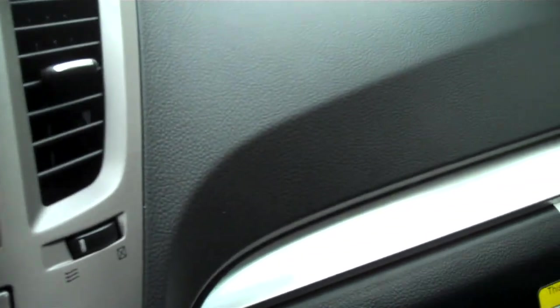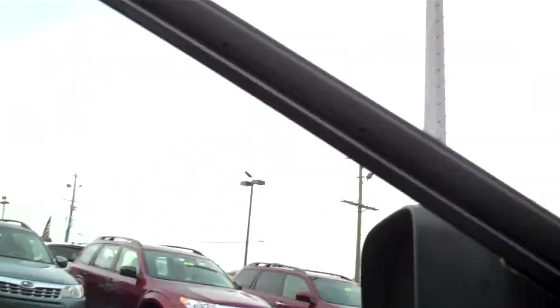Each door has a cup holder. So up front you've got four cup holders and out back we've got four cup holders.